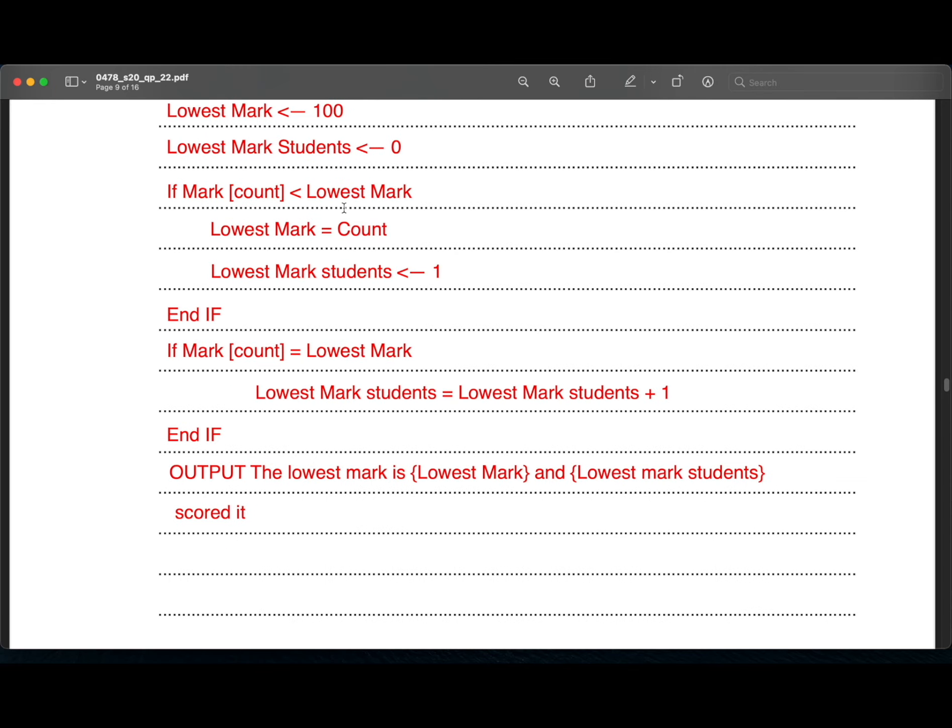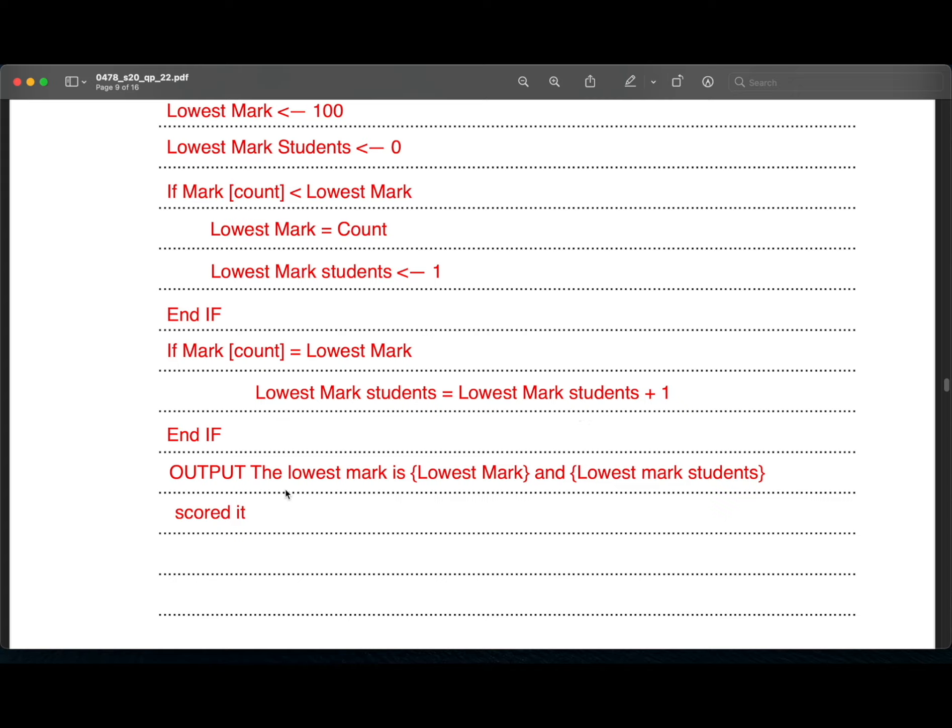Then if mark of count equals to lowest mark, lowest mark students equals lowest mark students plus one. End if. What we are doing here is we are incrementing the lowest mark students value if the mark of the student and the lowest mark is equal. Then we are outputting the lowest mark and the lowest mark students.